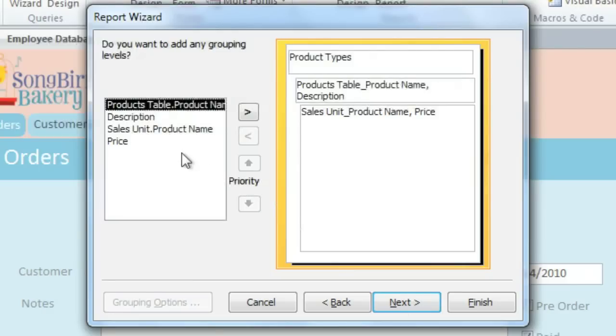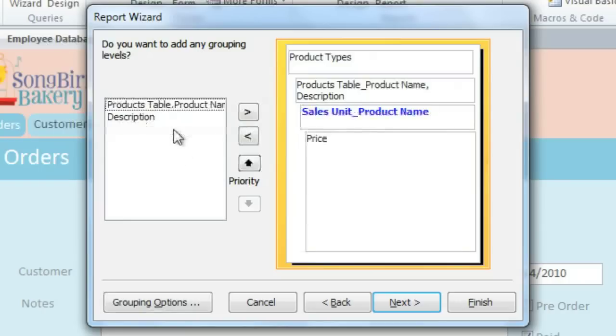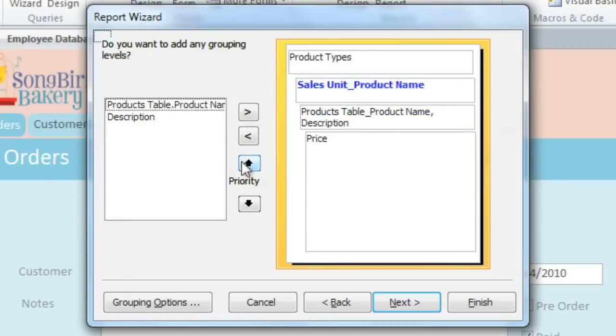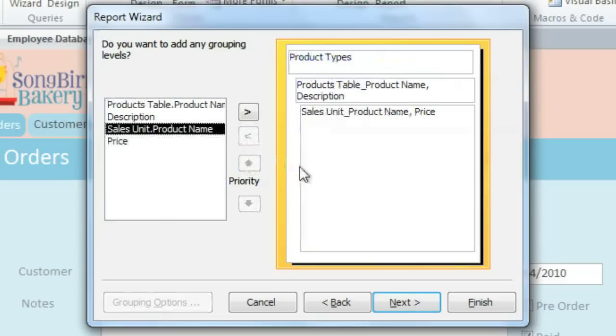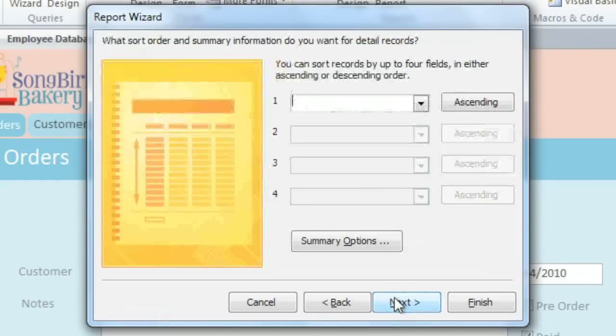For example, if we wanted the products to be grouped into Dozen, Half Dozen, and Single Units, then we would add Sales Unit, and then use the arrows to change the priority. But we don't really want that here, so I'll remove this, and then click Next.